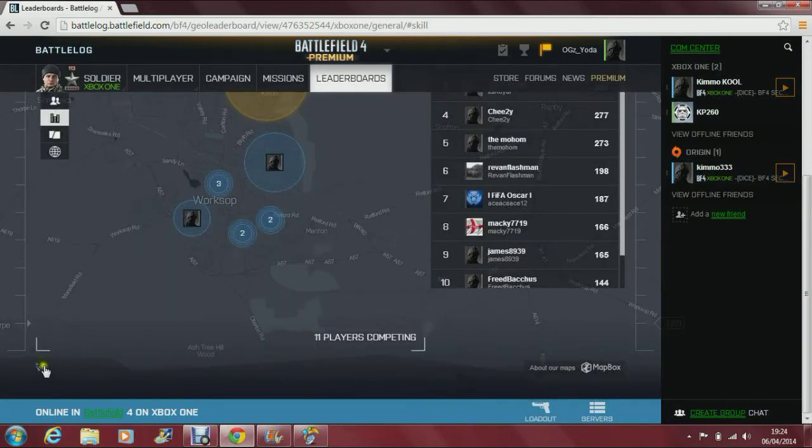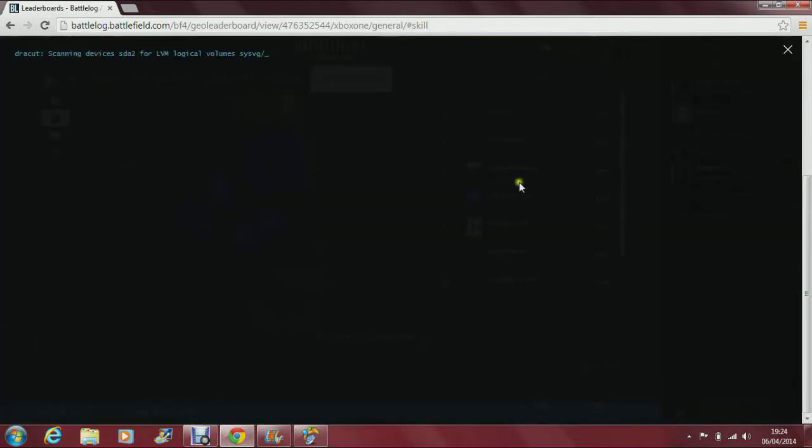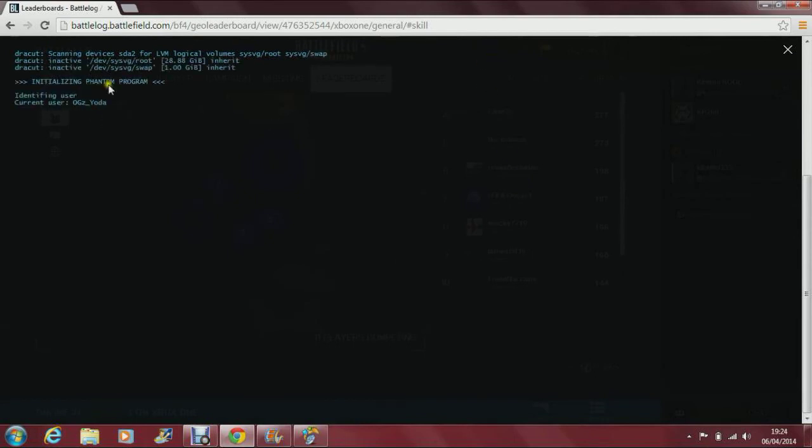You'll see this skull right here. Click on it. This should pop up.